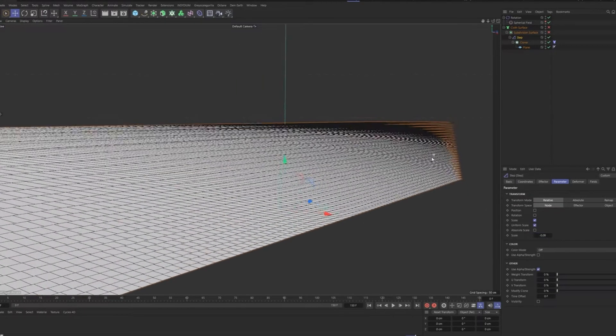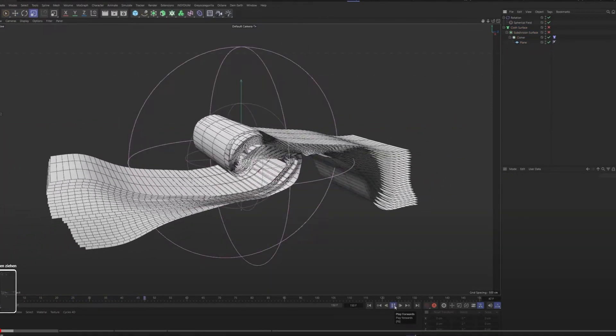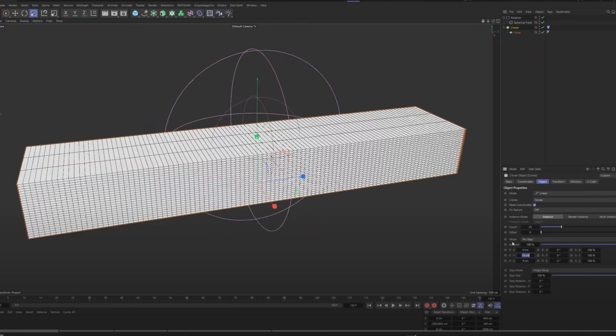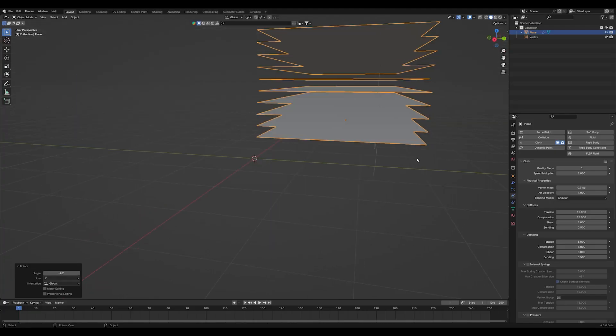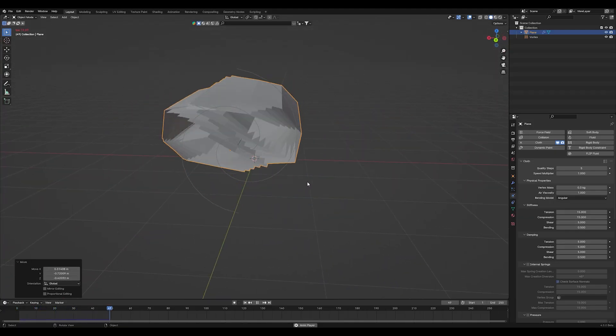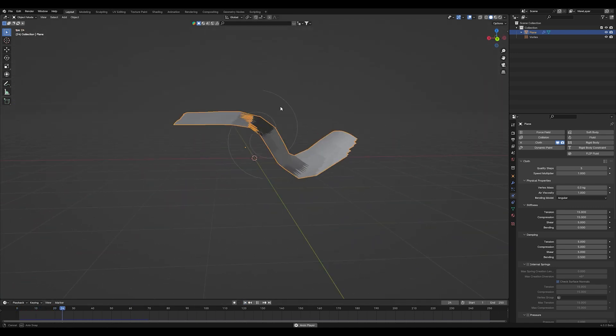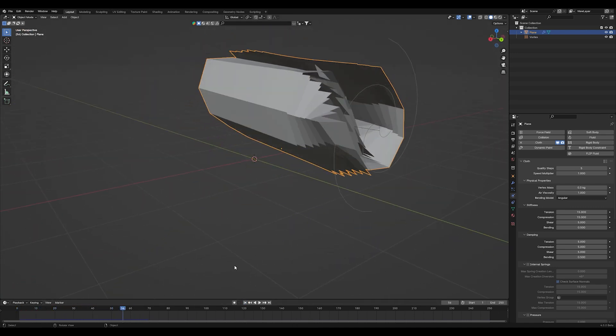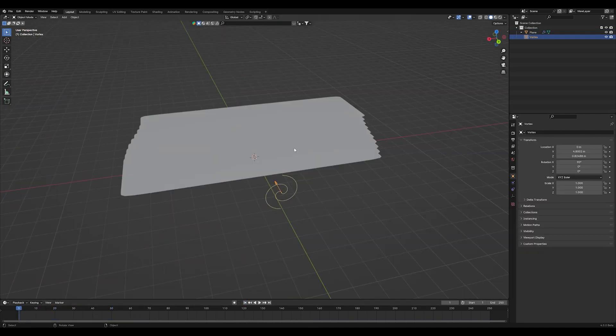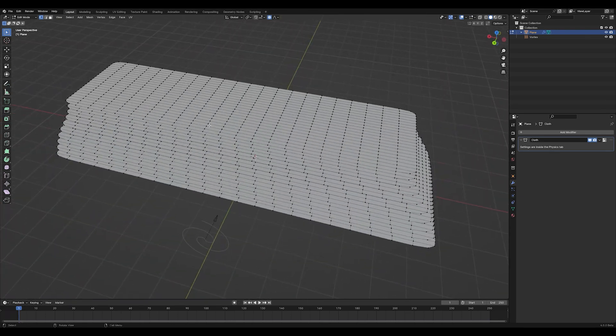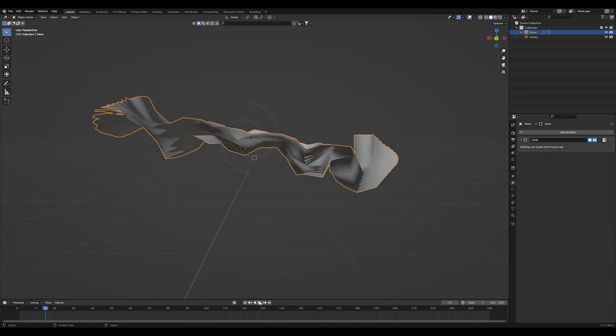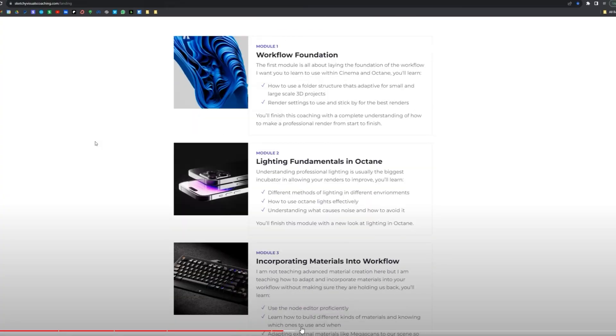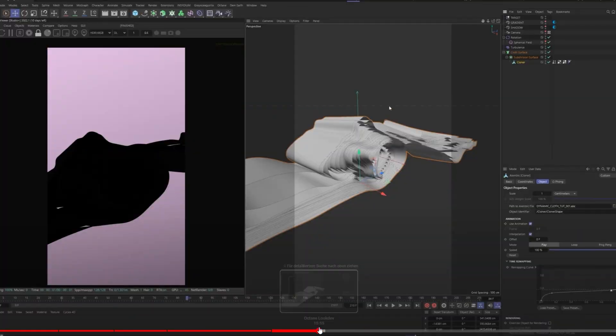And another perfect example for the translation of a workflow from Cinema 4D to Blender is he used a step effector for this scaling. And because we don't have this in Blender, I just went into edit mode and scaled it manually. This might be an easy one but I think you get what I'm talking about.